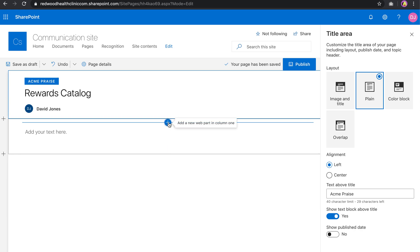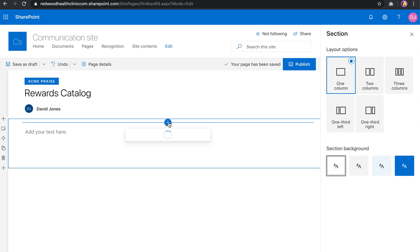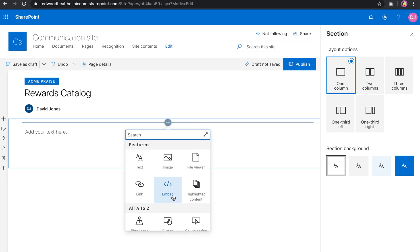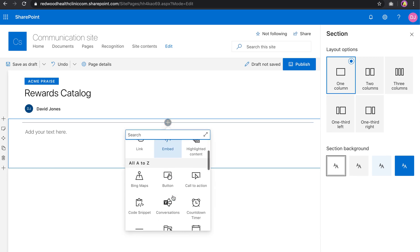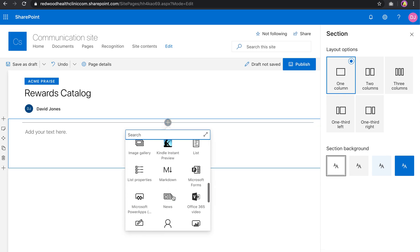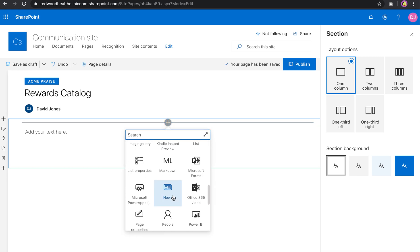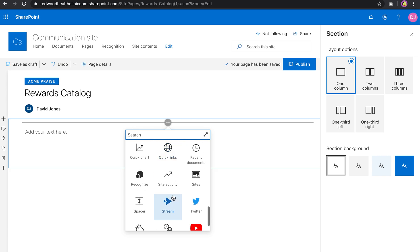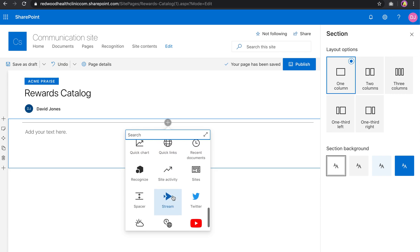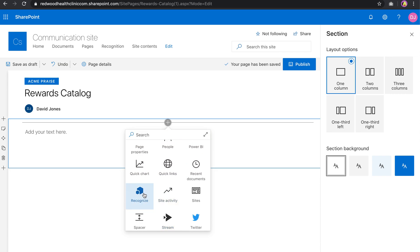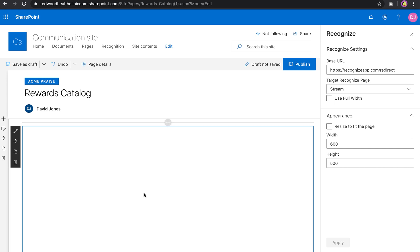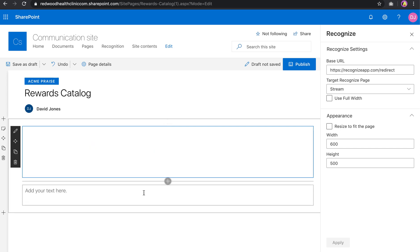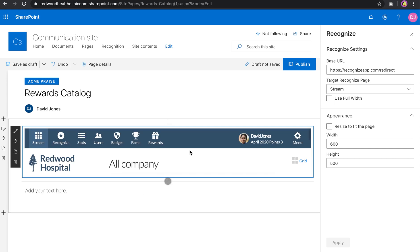If you have installed Recognize, you will find it in that list of things to add. A lot of fun things to look through if you haven't done this in the past already. Go ahead and choose Recognize once you find it there, and it is essentially a web part.